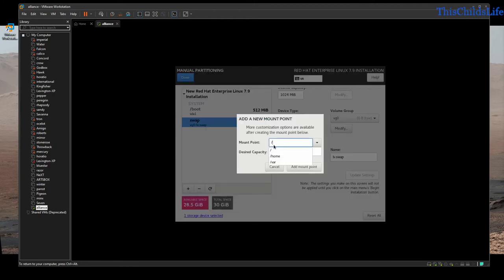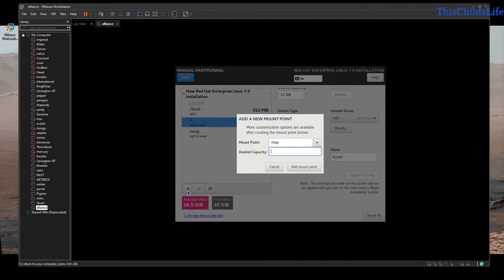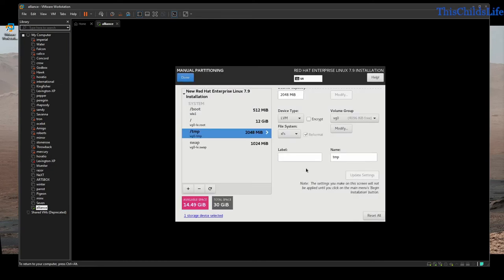The next partition we're going to lay out is the primary root partition. For this machine, I'm going to give it 12 gigs. You can go as small as 7 gigs or as large as you need; 12 gigs is a good number. This is going to be XFS — we're going to move it to ext4. I'm going to call this lv.root and update my settings. The next thing I'm going to add for security is a /tmp partition, giving it 2 gigabytes. Some programs want to preload information into your temp partition and need to access it during installation. We're going to tell it ext4, logical volume, and it automatically goes to vg0. Update settings.